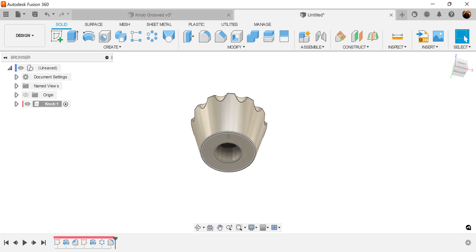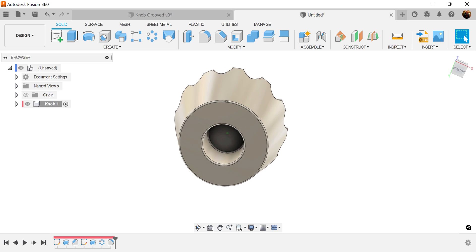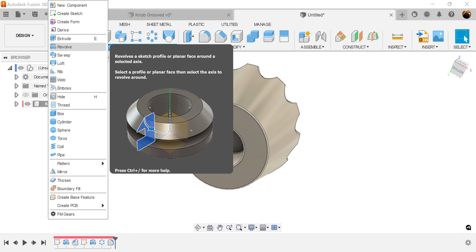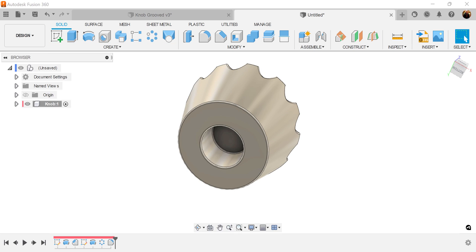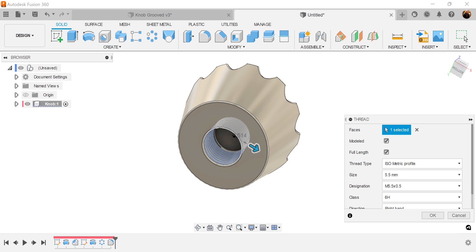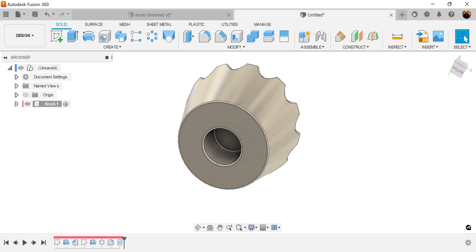Now we got this hole in here. This is optional, but I'm going to do it myself. Let's go ahead and add some threads. So create, thread. Select the inside. Make it modeled. It's going to be full length. And these are going to be parameters for the threads. Click OK.